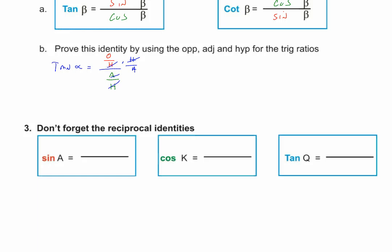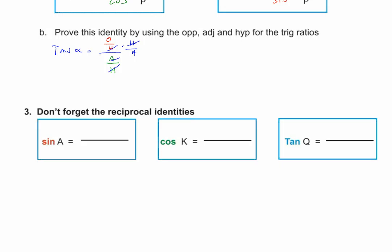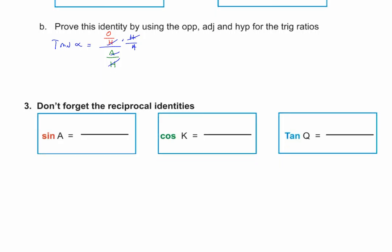To summarize: first, sine squared x plus cosine squared x equals 1 — get that in your memory. Second, tangent of the angle equals the sine divided by the cosine. Third, don't forget the reciprocal identities: sine equals 1 over cosecant, cosecant equals 1 over sine; cosine equals 1 over secant, secant equals 1 over cosine; tangent equals 1 over cotangent, and cotangent equals 1 over tangent.